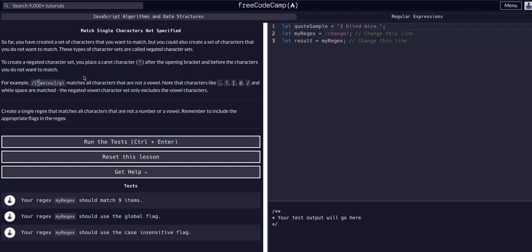That's how I think of it — it's like the NOT operator. This regex expression is saying: find all characters that are not a, e, i, o, and u. Note that characters like periods, exclamation marks, and white spaces are matched. The negated vowel character set only excludes the vowel characters.